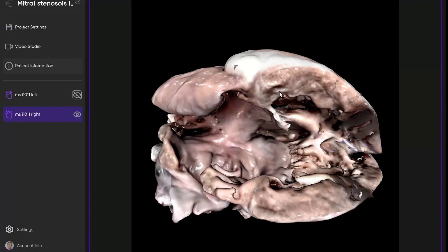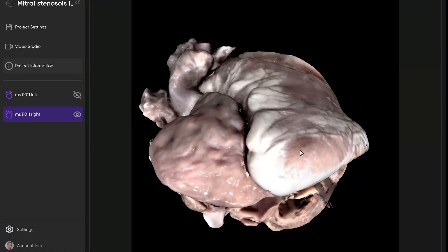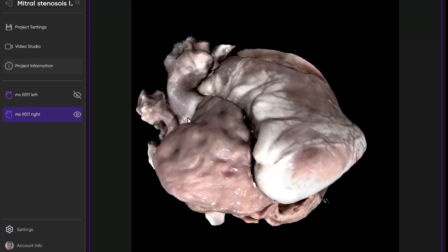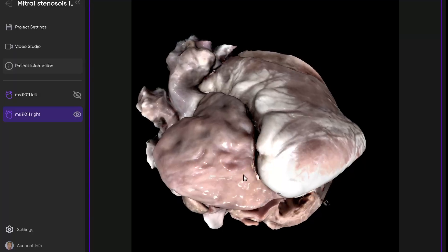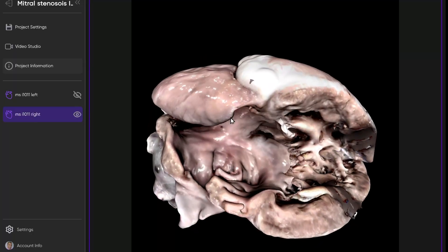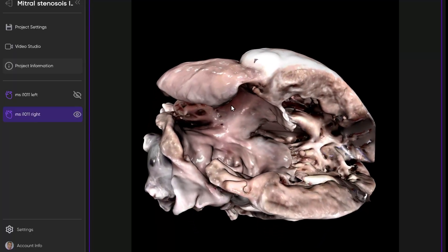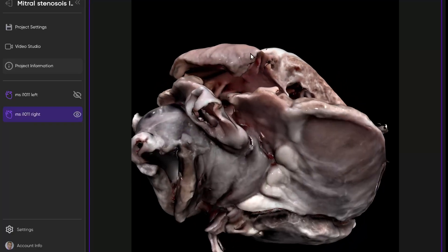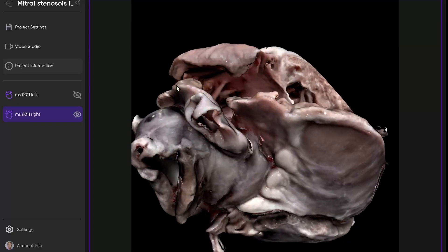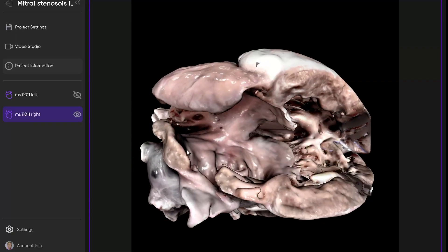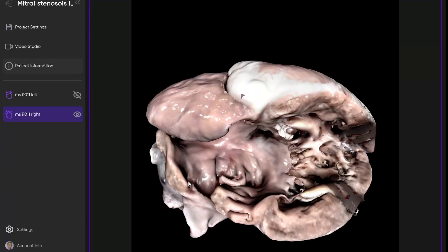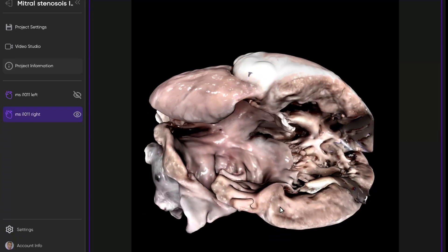Currently we're looking at what's a triangular, broad-based or pyramidal appendage, consistent with a morphologic right atrial appendage. If we look inside this atrium, we do see pectinate muscles that spill outside the confines of this appendage, consistent with a morphologic right atrium.